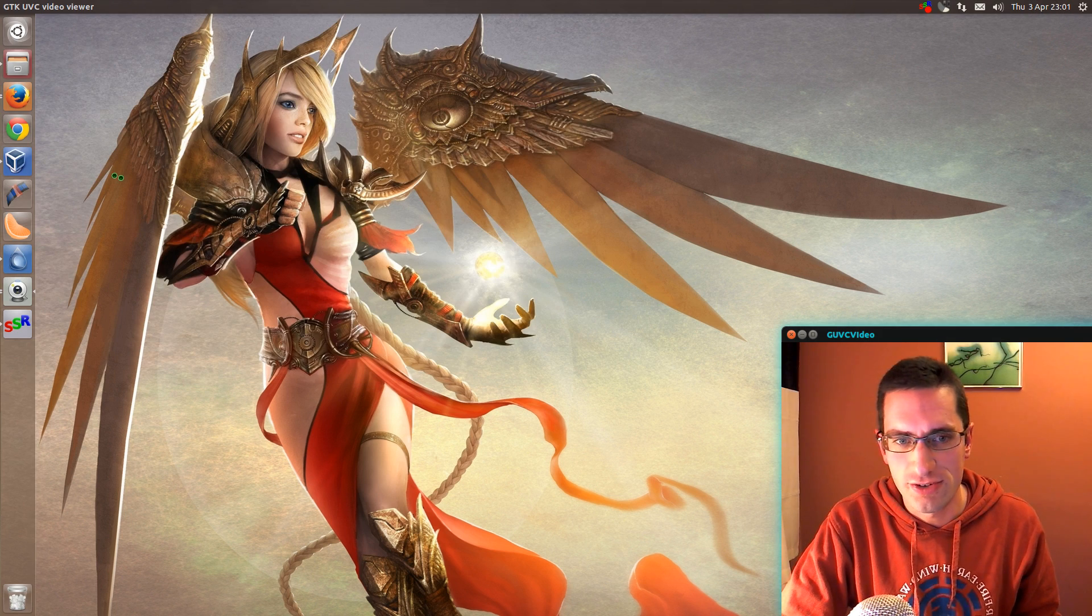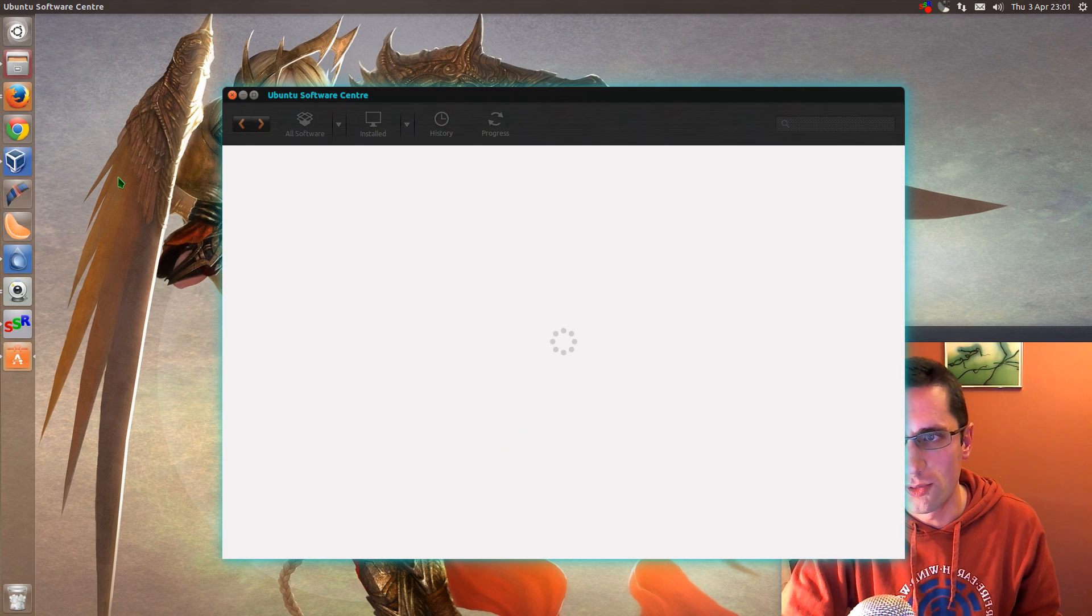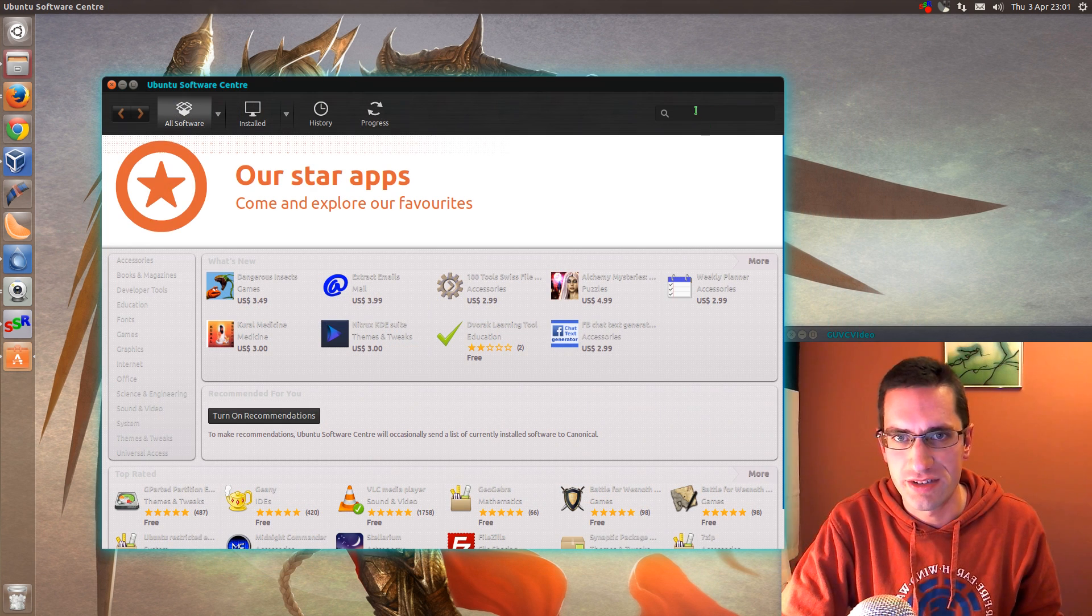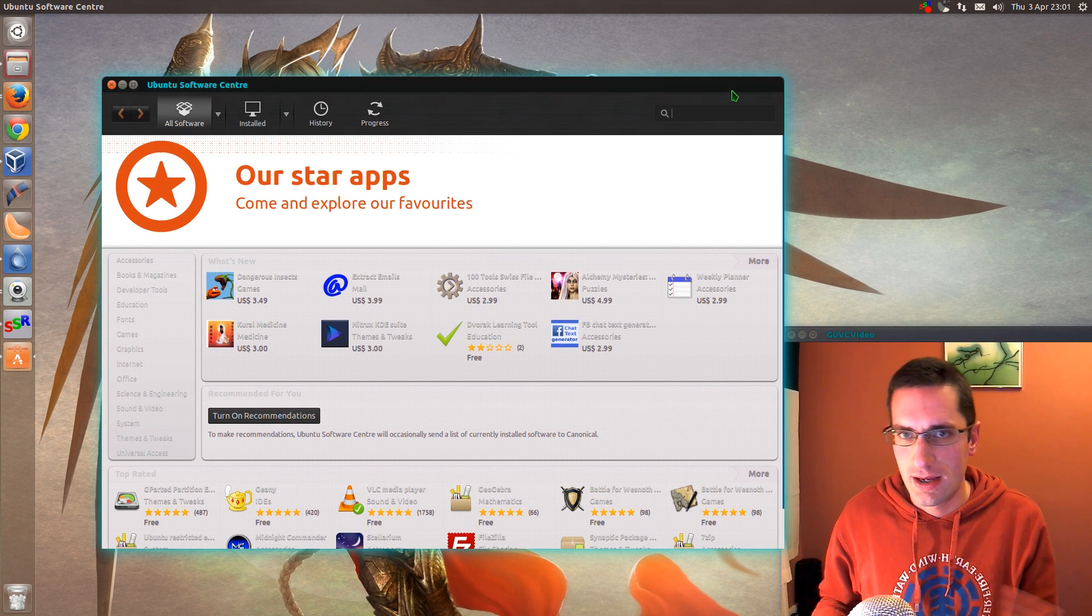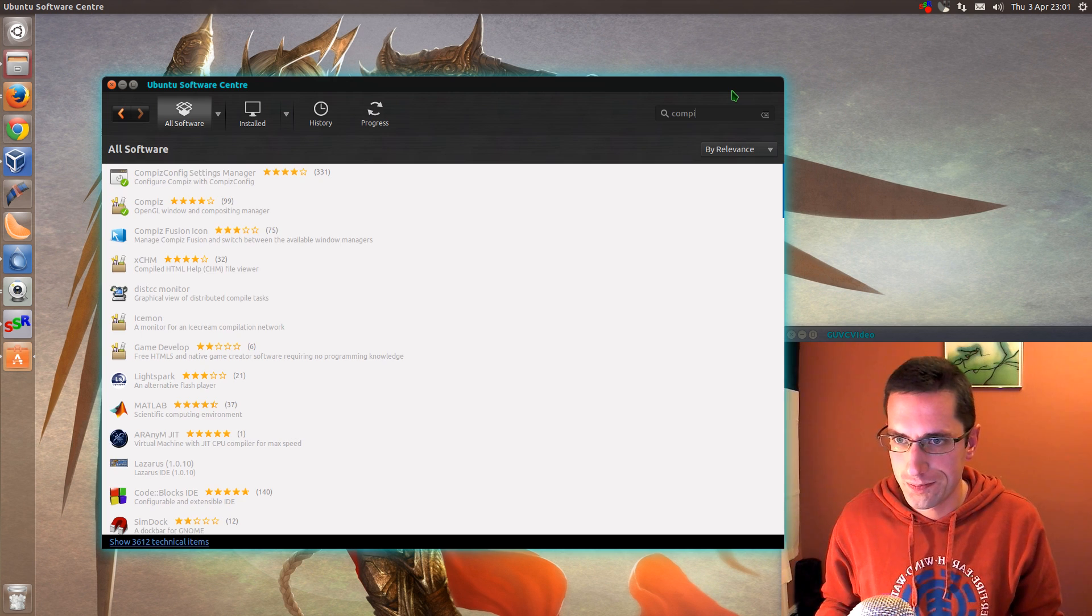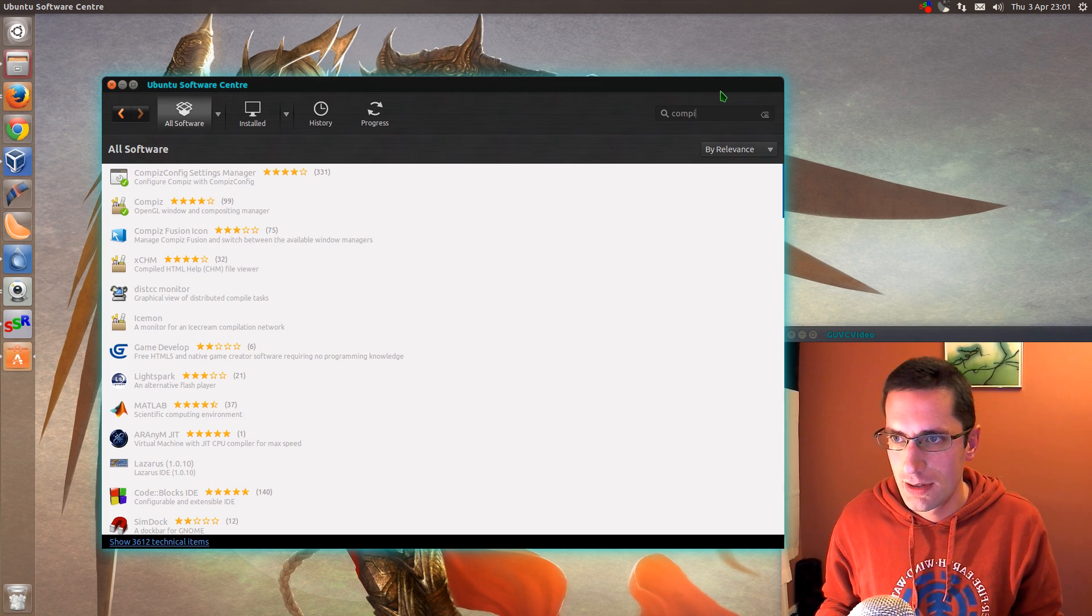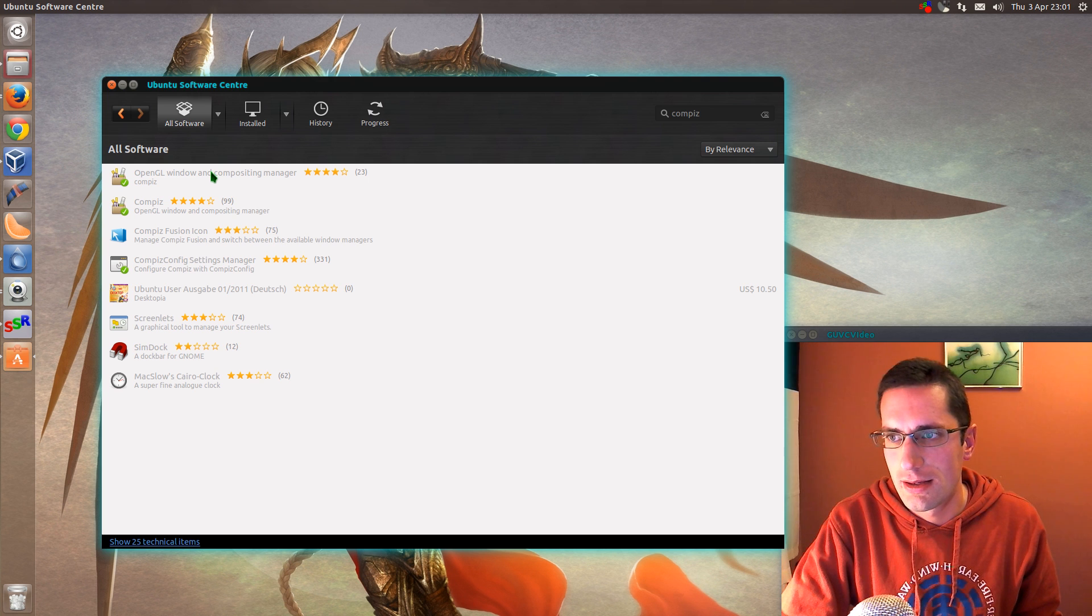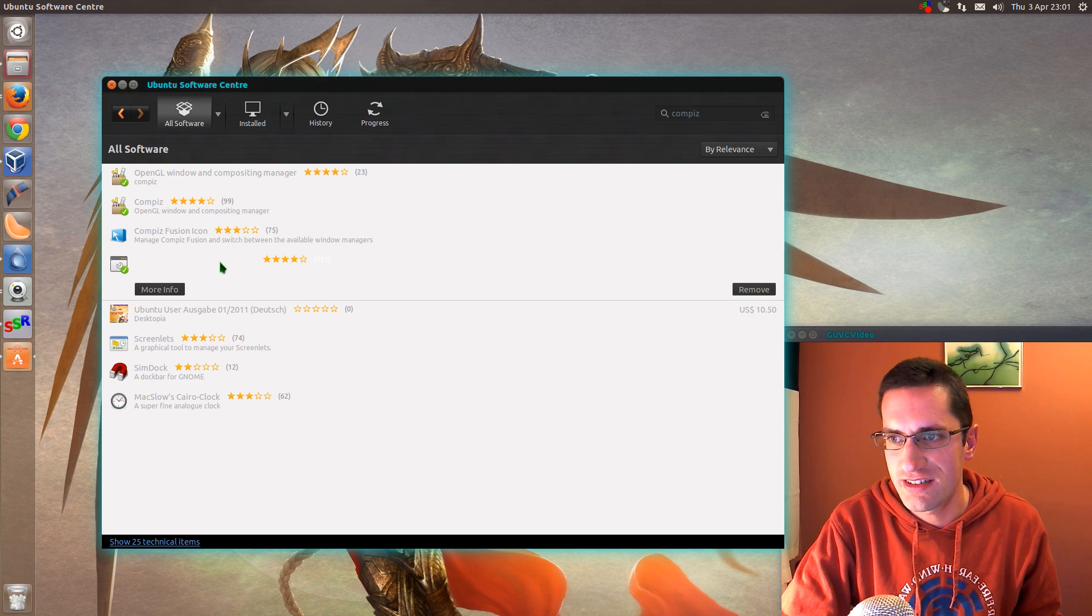All you have to do is install one program, so I open up the Ubuntu Software Center and I'm typing in Compiz and looking for the CompizConfig Settings Manager.